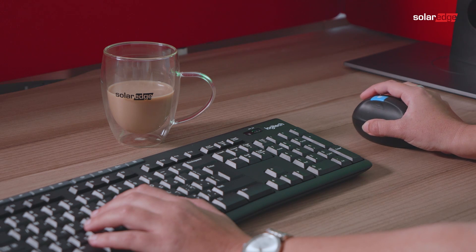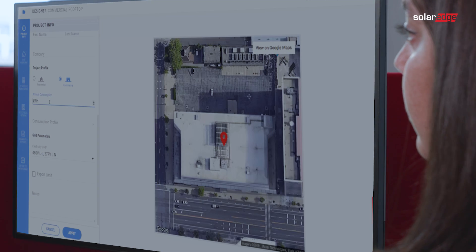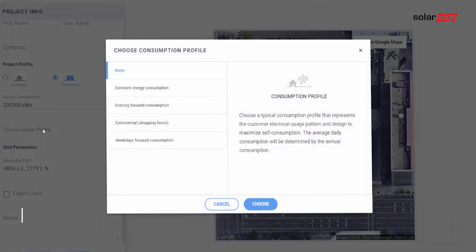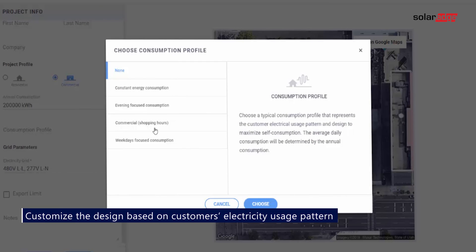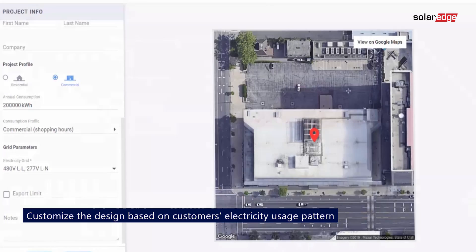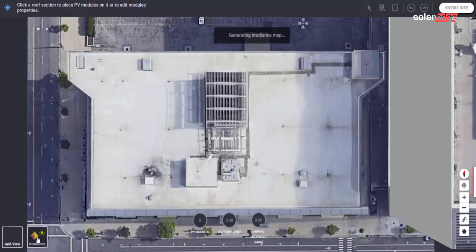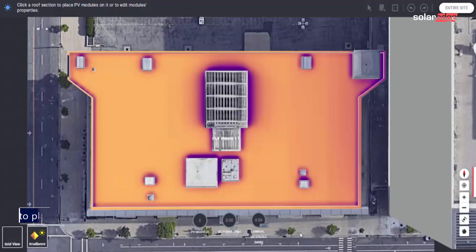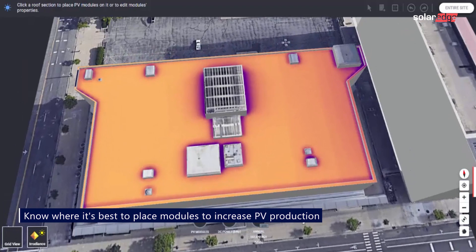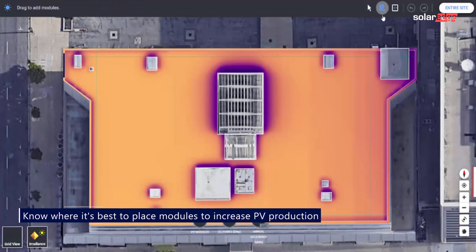To maximize self-consumption for your commercial projects, choose the most suitable consumption profile from a list of profiles representing typical electricity usage patterns. You'll want to use the irradiance map to see exactly where to best place your modules for optimal energy production throughout the system's lifetime.